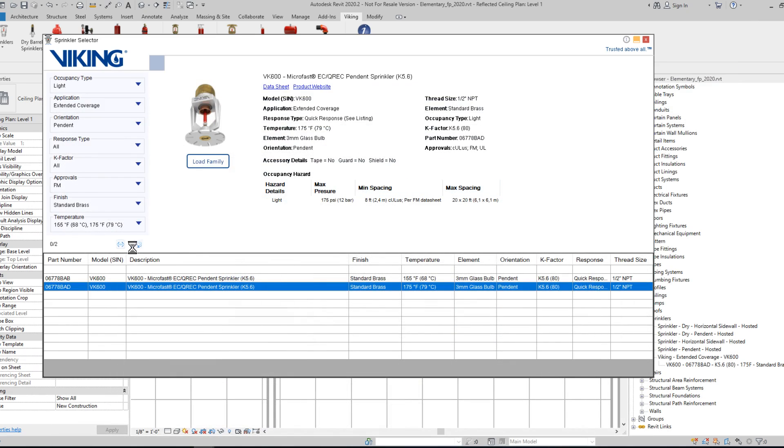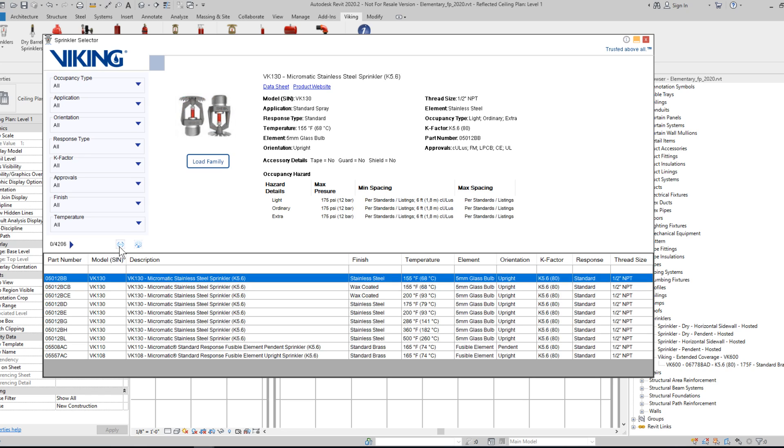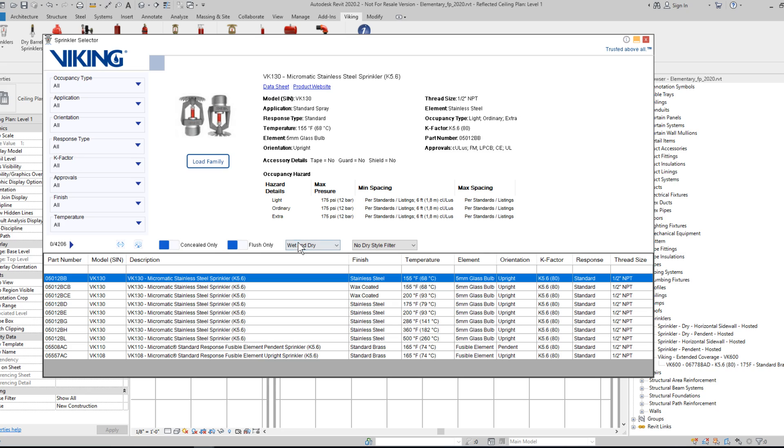I'll reset all the filters. The icon here will toggle open the advanced search options. This has a couple other parameters you can filter by.